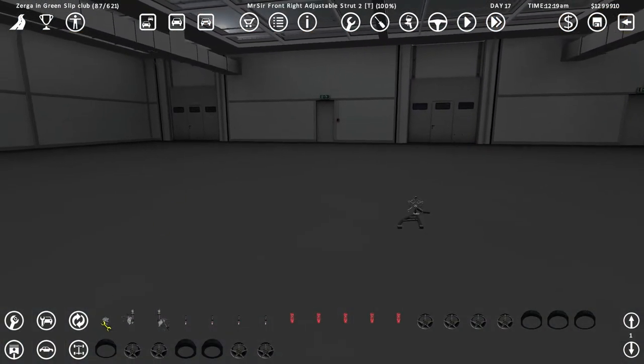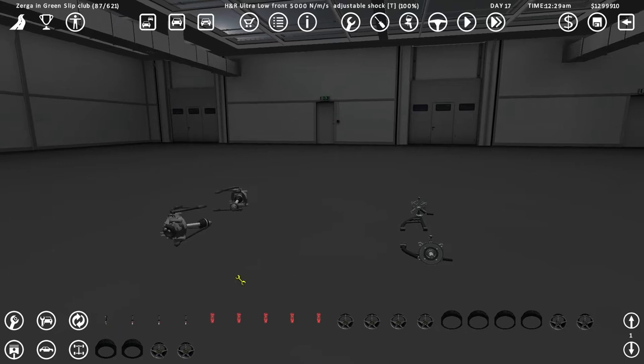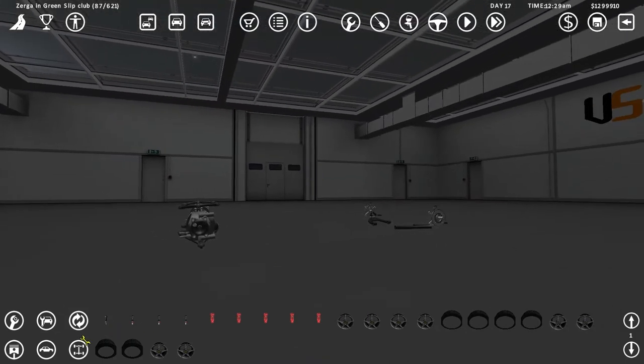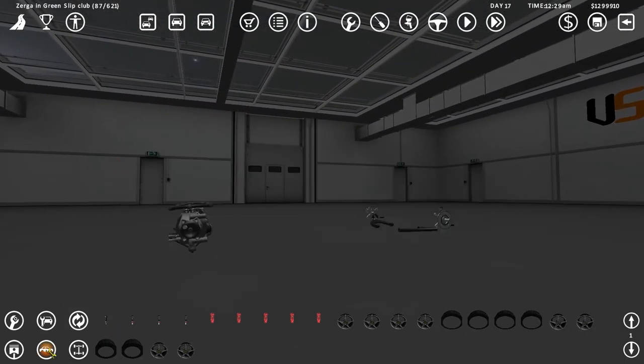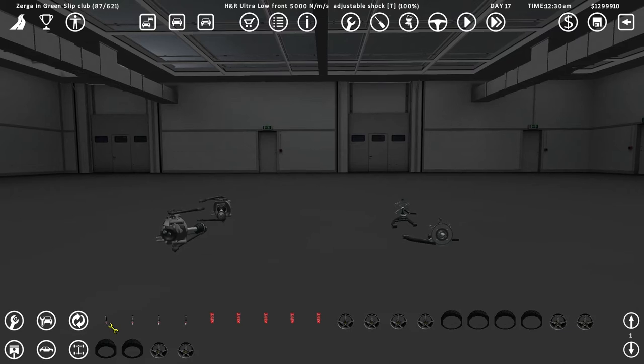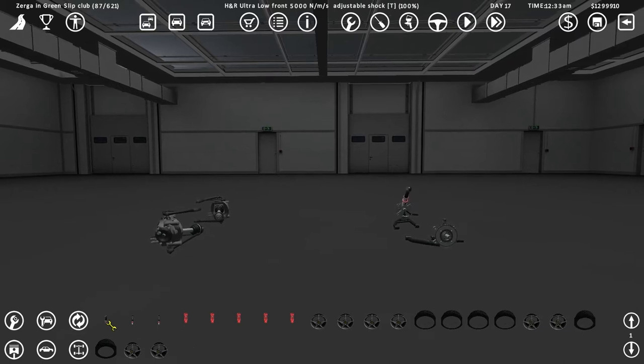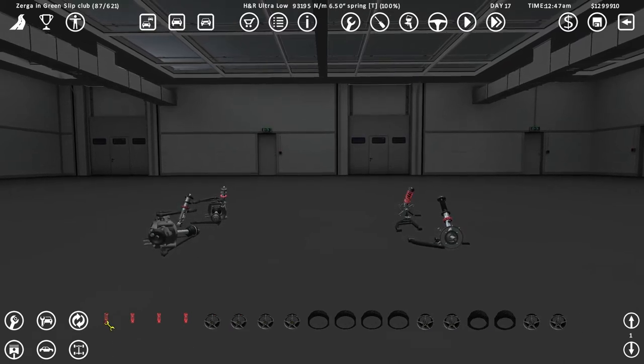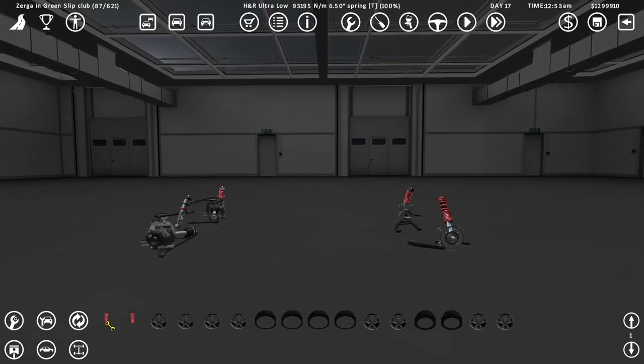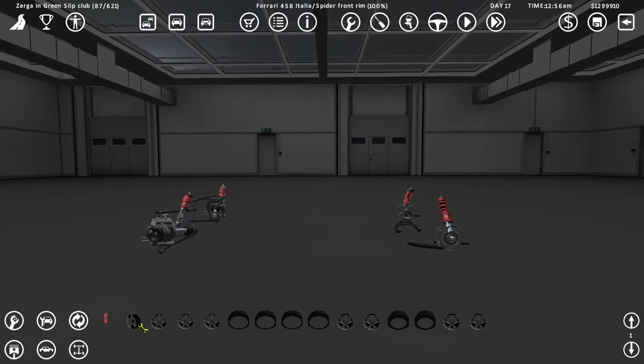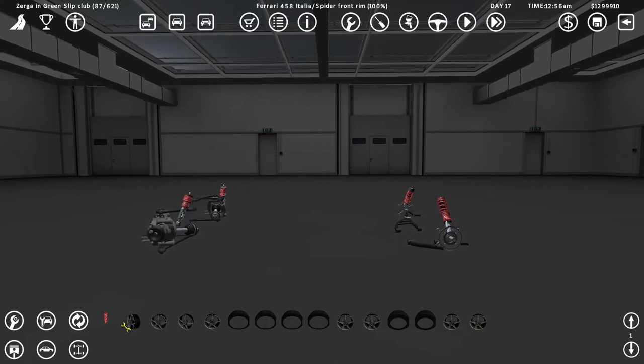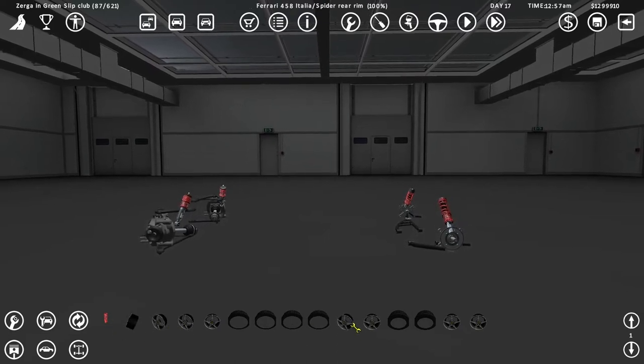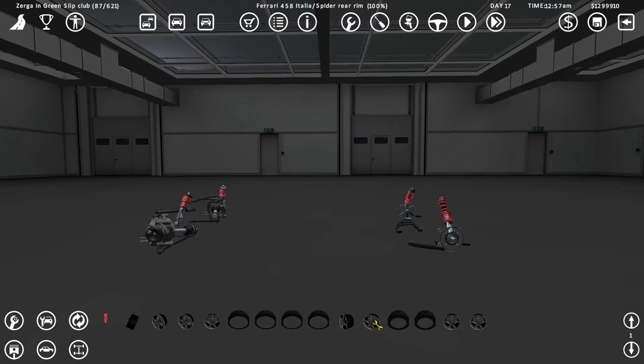We're going gung-ho on this, motherfucker. We've got Mr. Sir all around because this is superior suspension. Mr. Sir makes superior suspension. We all know that we got H&R ultra lows, baby. Ultra lows. This is going to be a low-ass car.